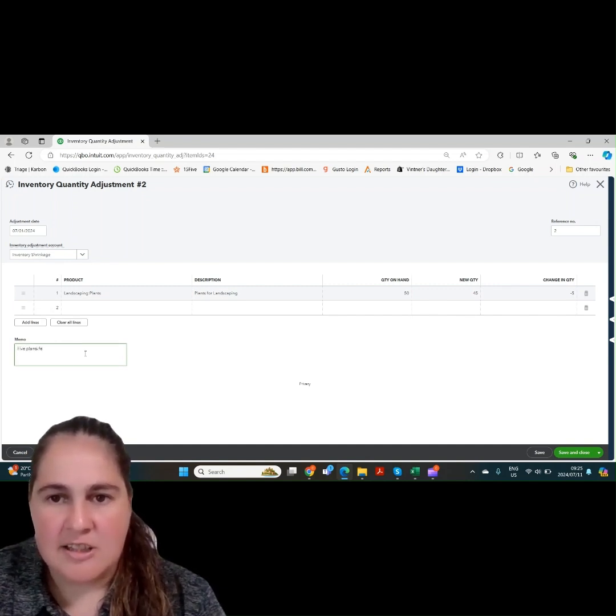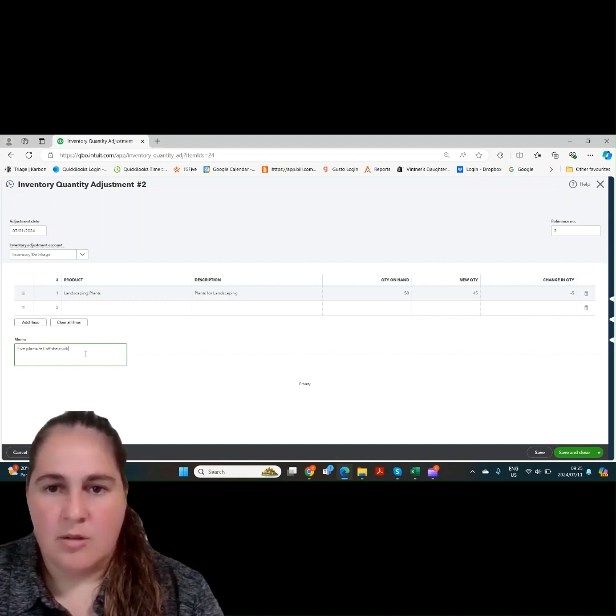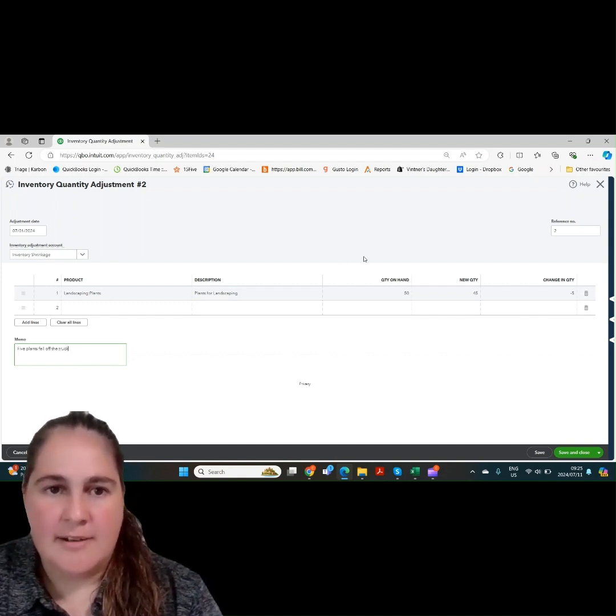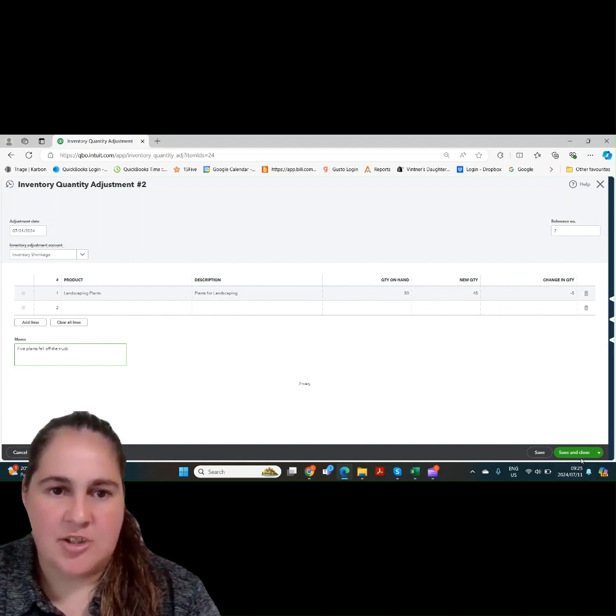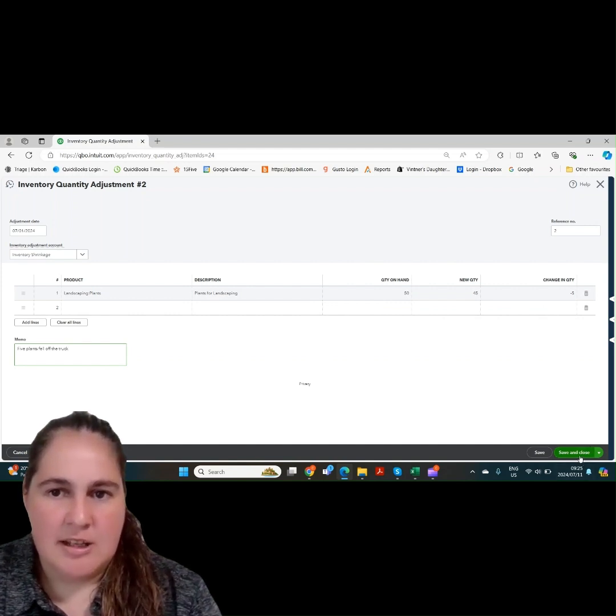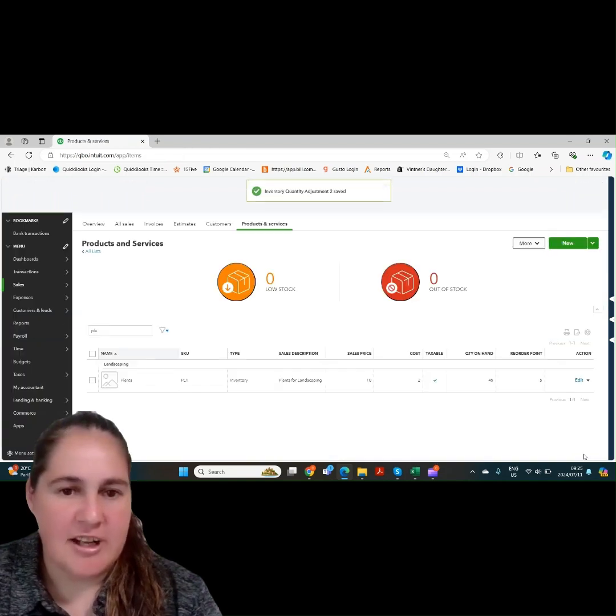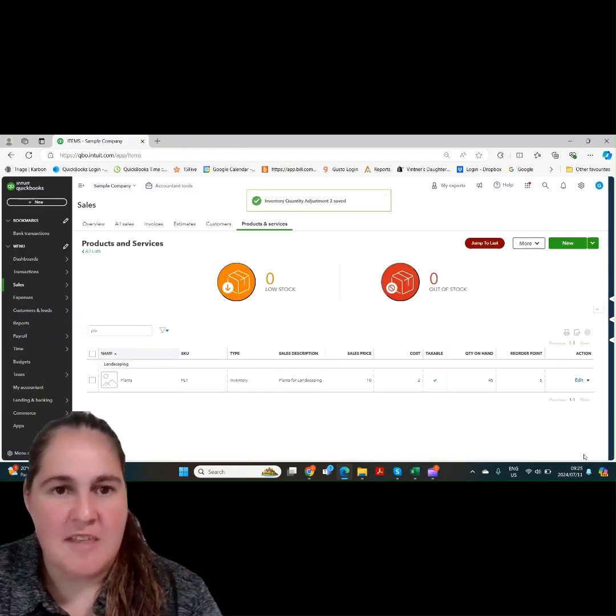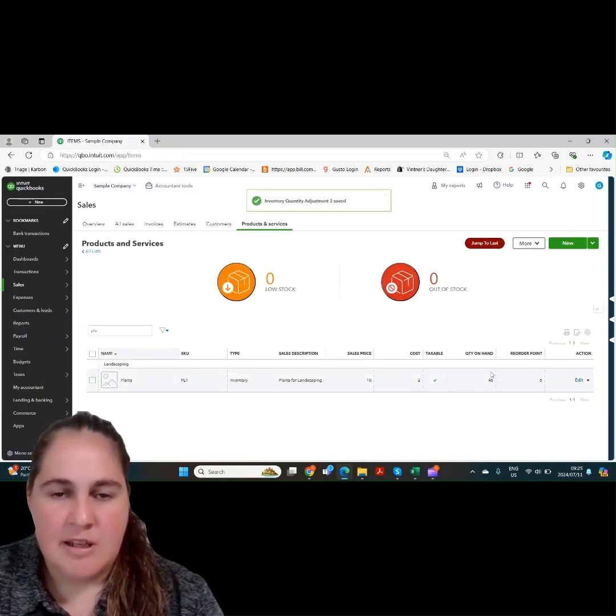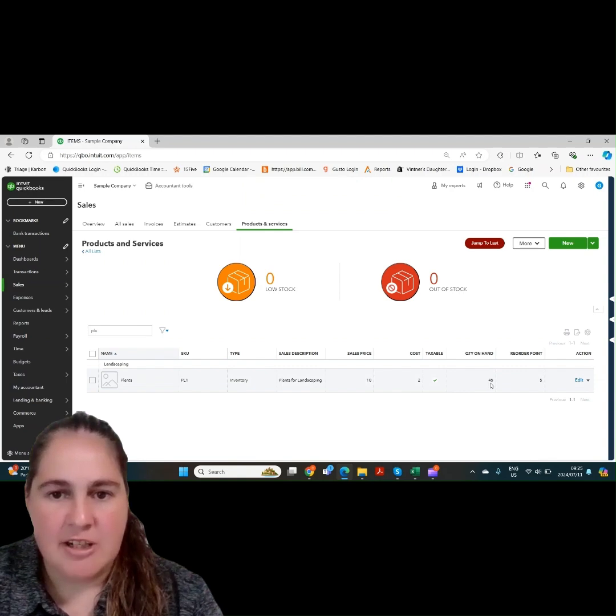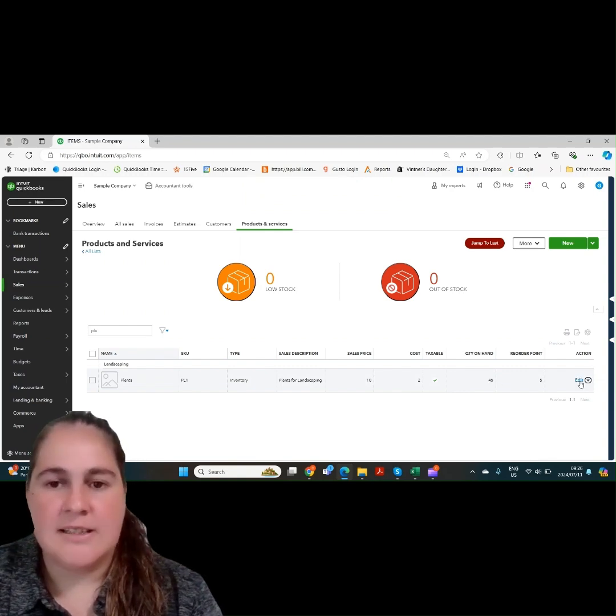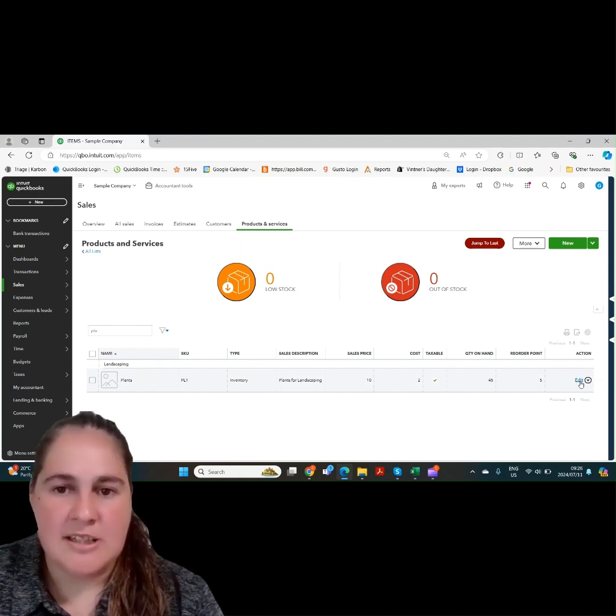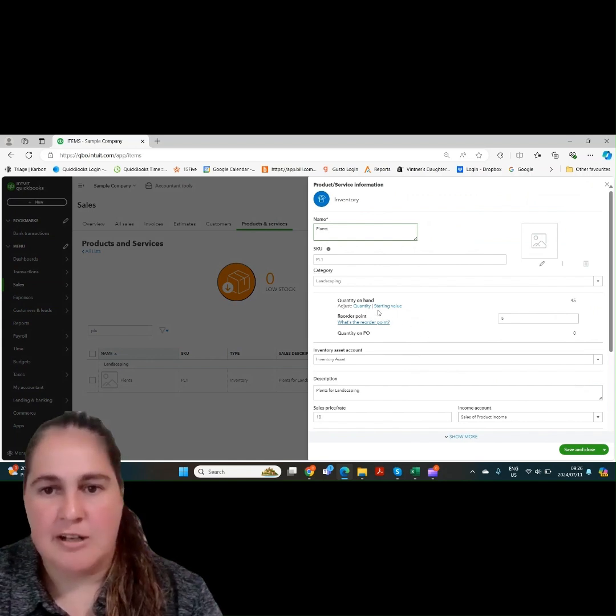As you'll see, the changing quantity goes to minus 5. We can also add a memo to our inventory quantity adjustment, like if we say that 5 plants fell off the truck and therefore cannot be used and that is why we're writing down the inventory. If we save and close, we now come back to our screen and we can see that our quantity has gone from 50 to 45.